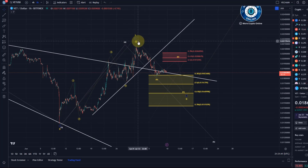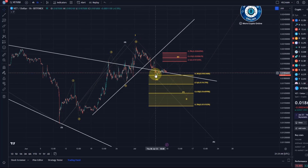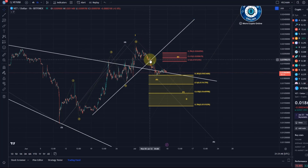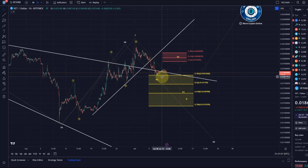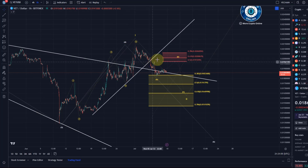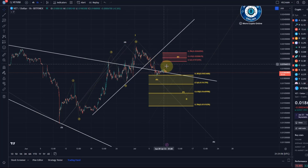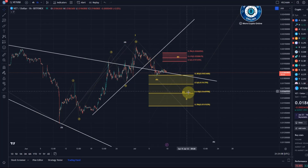Looking at the sub-wave structures, I count diagonals everywhere, so the whole wave one is a diagonal — that means they have to prove themselves. As I shared in the last video, as soon as we have a break of the trend line, price should come into the yellow support region, and that happened. So we have a first indication that this wave two pullback is actually unfolding.